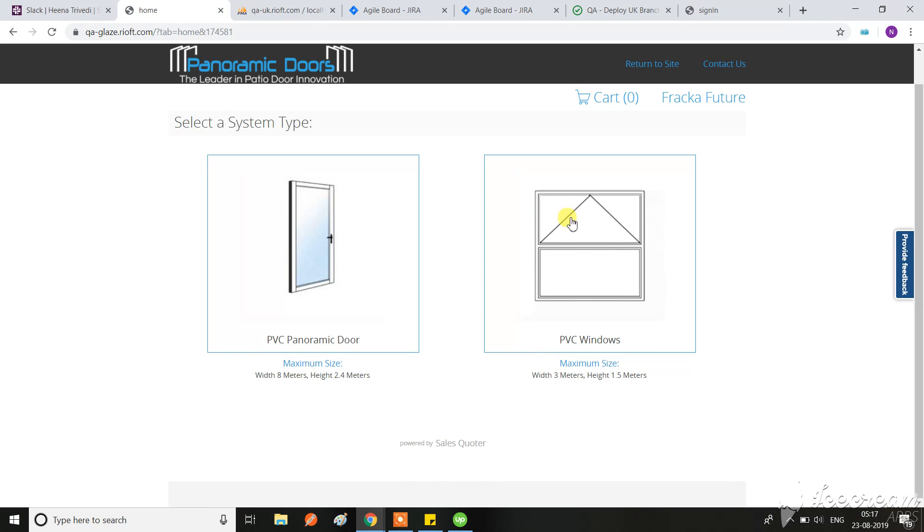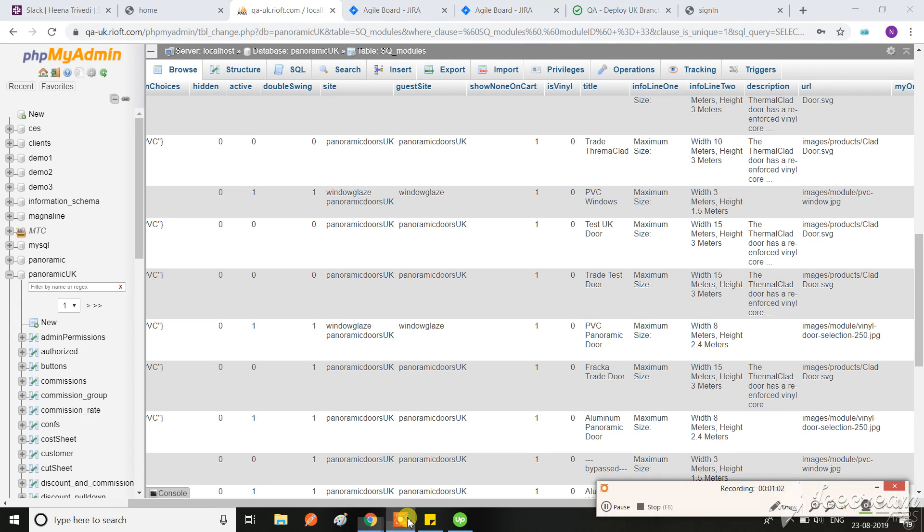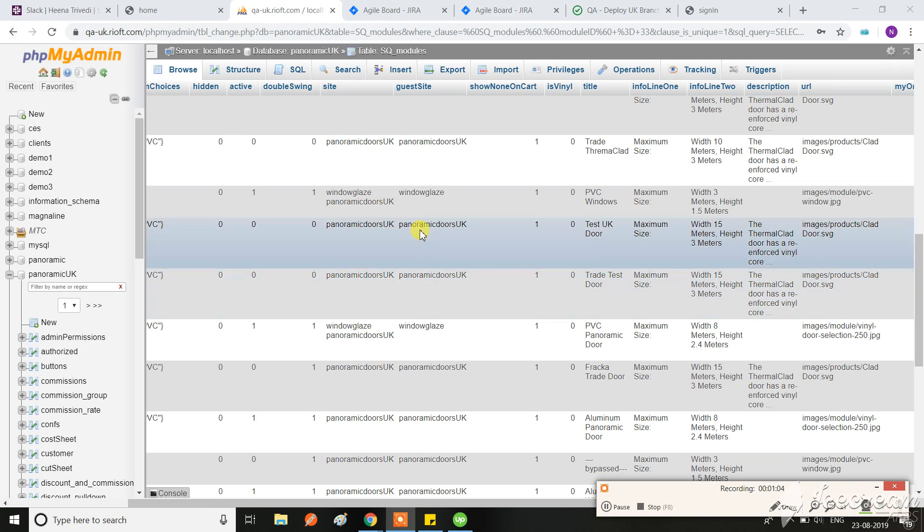Previously it was only showing the PVC windows for logged in salesperson. So this is how this ticket was verified by me. Hope this will help QA to make further testing on it.